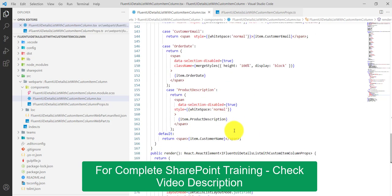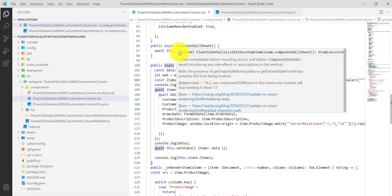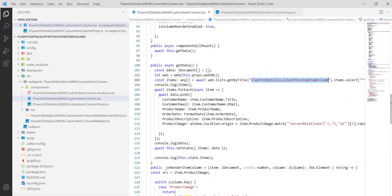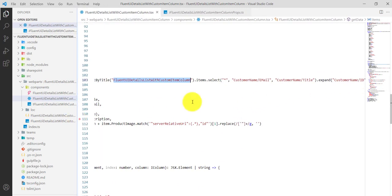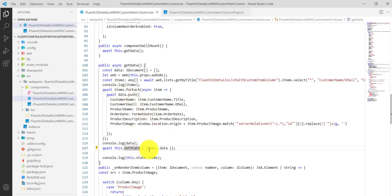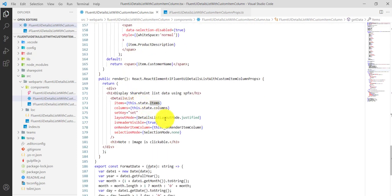Now let me show you where we are getting the data. In the componentWillMount method I am calling the getData method. In getData we have the properties — we get the URL, then the list name, and then we can get the email and title of the employee. We add all the items to a data array, and then use setState with items set to data, which changes the state and binds the data.